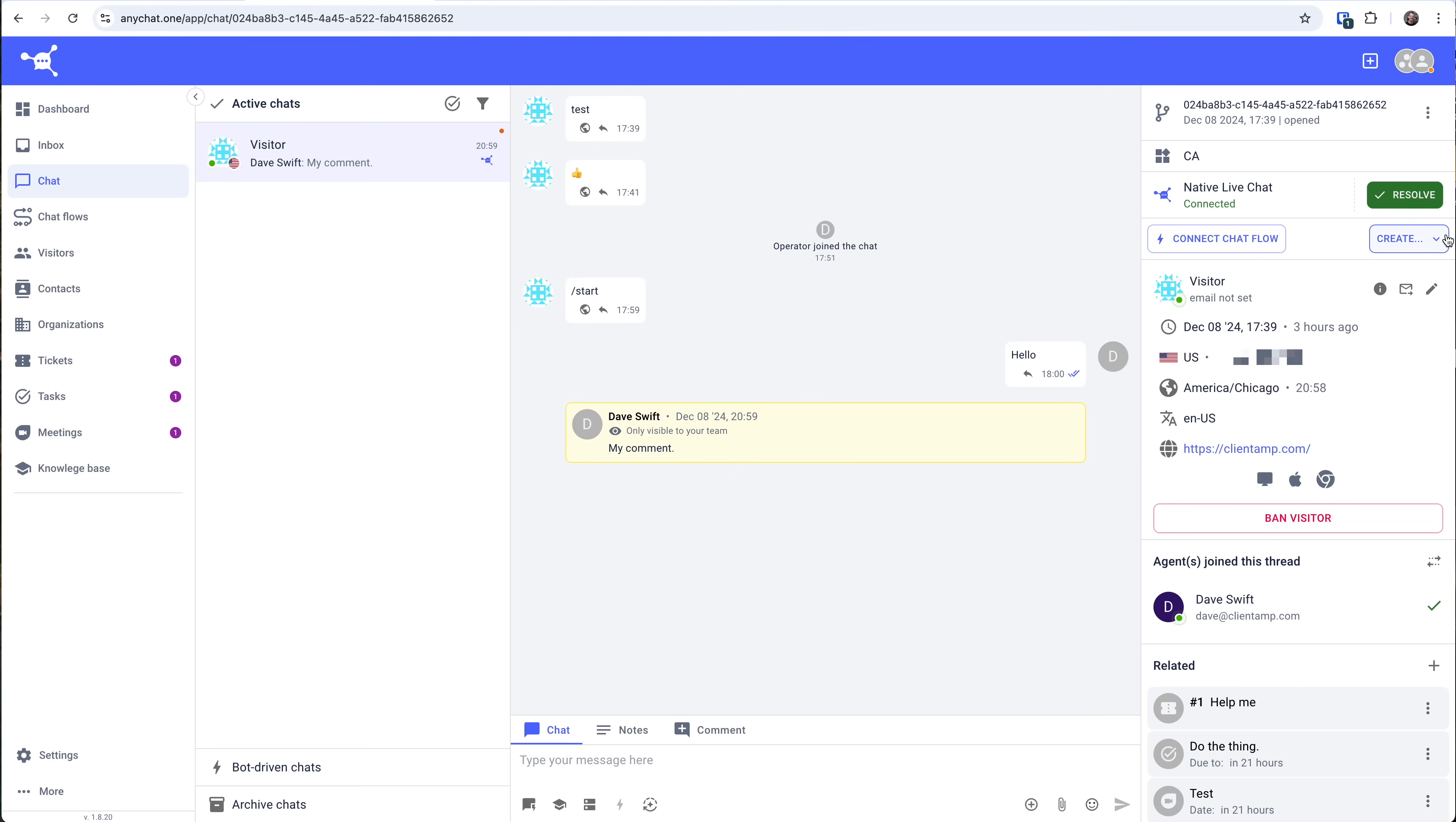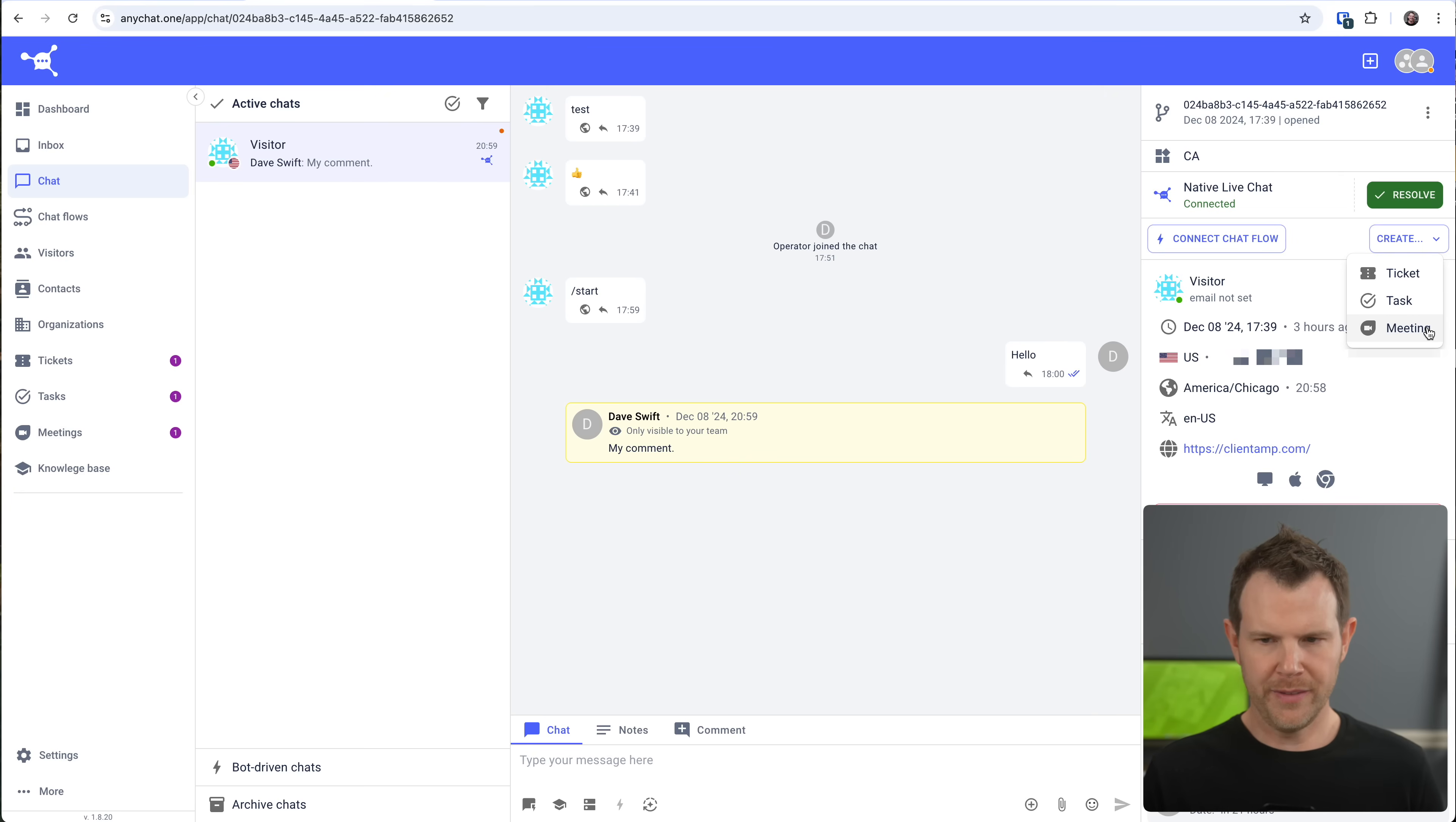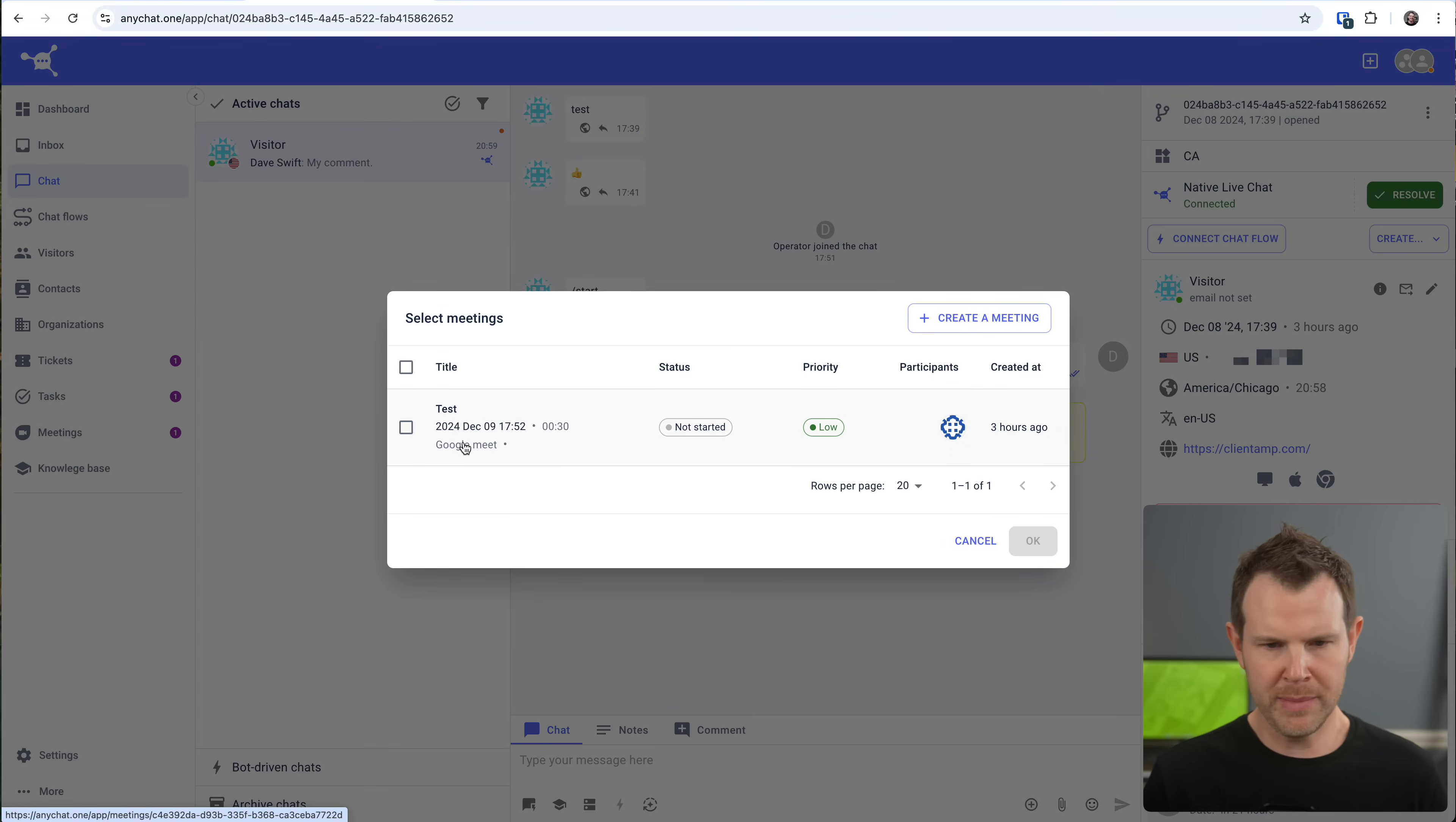And you can even open up a support ticket or a task right from the chat itself. To do that, just click right up here where it says create and choose between ticket, task, or meeting. Yeah, that's right. You can set up meetings right inside of this app. It's not as cool as it sounds, but it's interesting that it's here. Let's try that. So if I click on meeting, I can see meetings that already exist, which I actually was just trying this out earlier. And I set up a Google meet meeting with this contact.